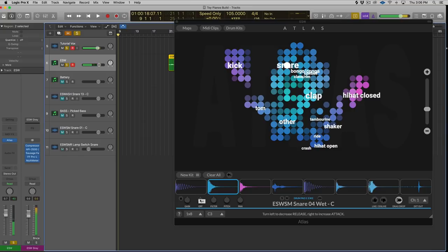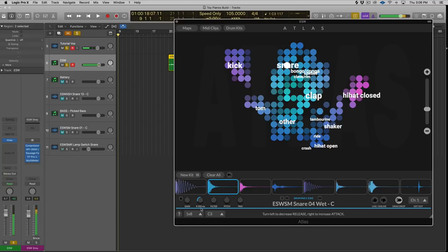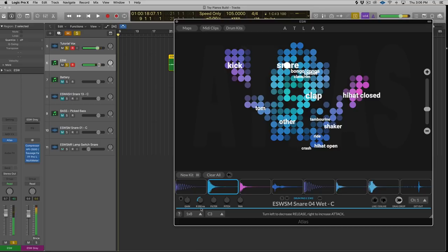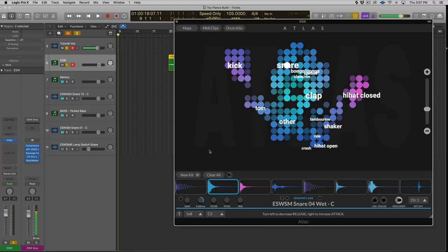So if I turn this to the left, it chokes the release, which is really cool. So it's kind of like an intelligent start and end point slider. And then, if you turn it to the right, it increases the attack.